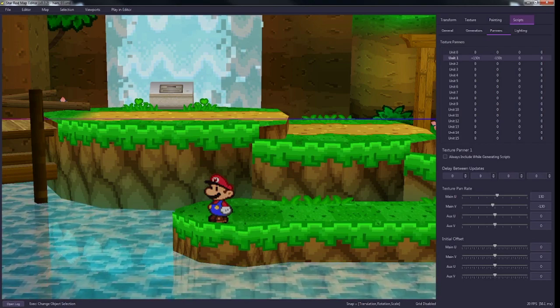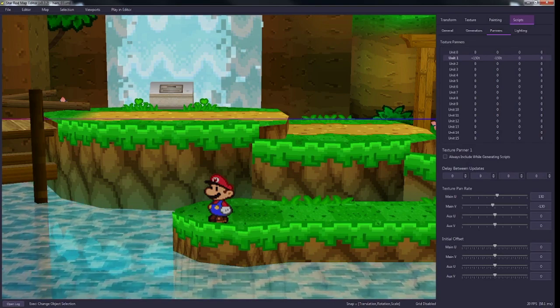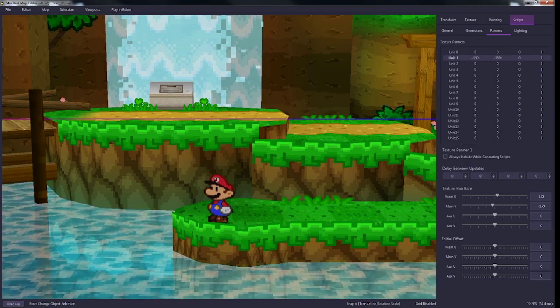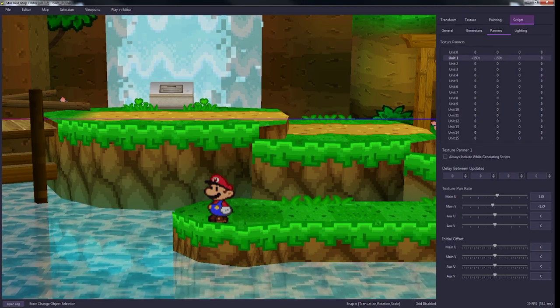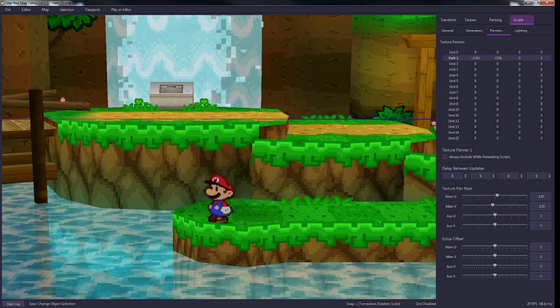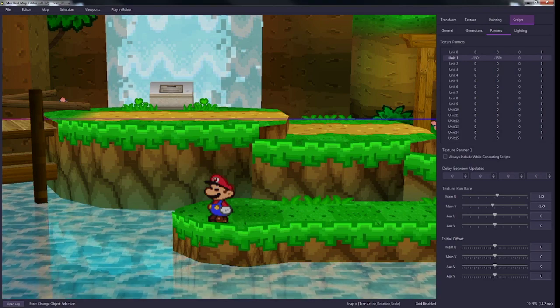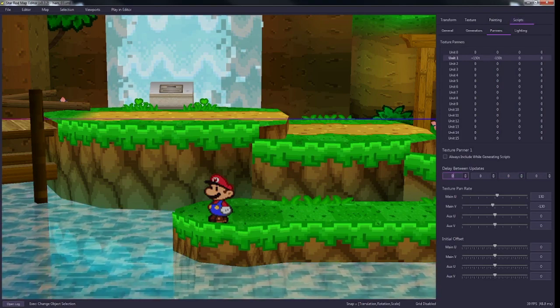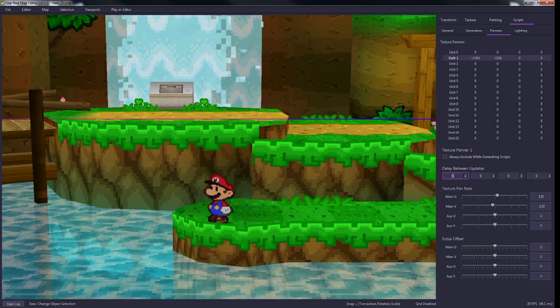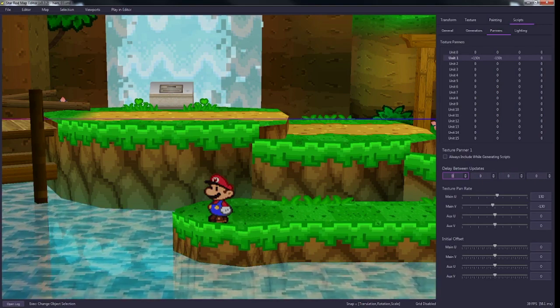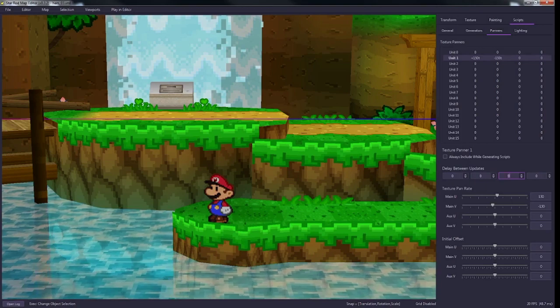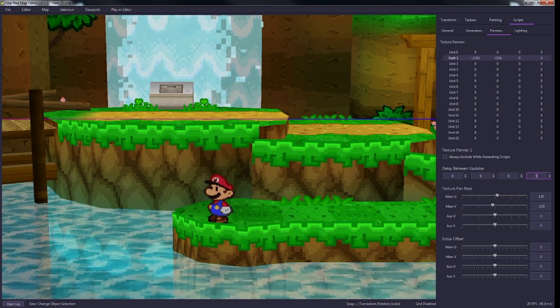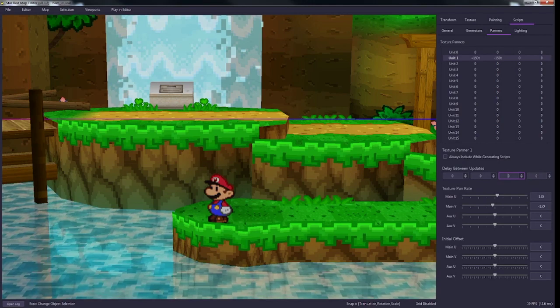Another thing to keep in mind is the delay between updates. You have four panels here as well. This is going to be for each one of these: this is the main U one, this is the main V one, this is the aux U one.